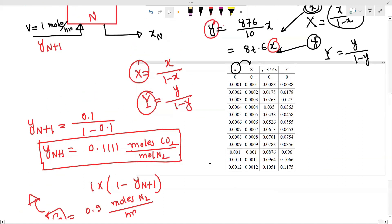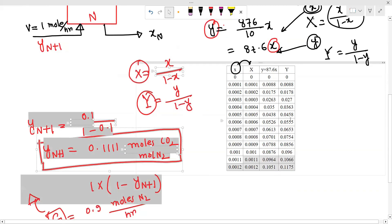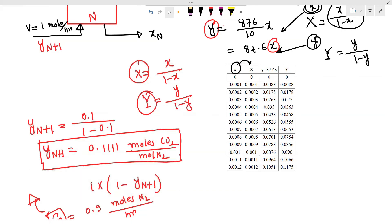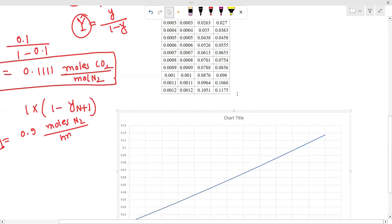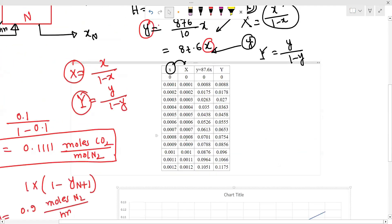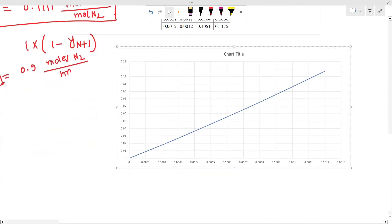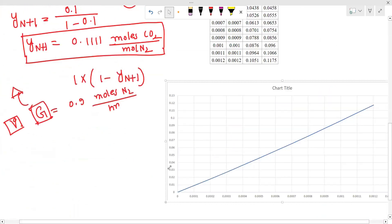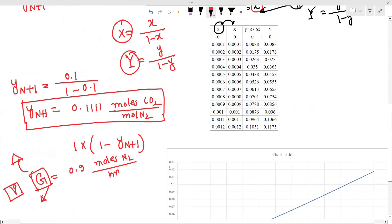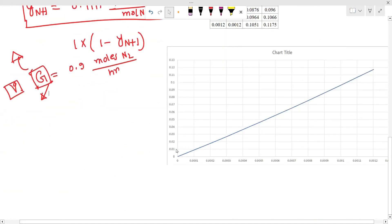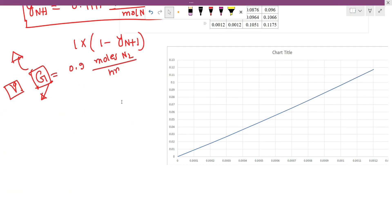Now I'm going to plot the graph showing the equilibrium curve. The graph has axes X and Y — that is, X on the horizontal axis and Y on the vertical axis. We have the equilibrium line on this graph. Because we have the liquid flow rate, we can determine the minimum liquid rate from this graph.